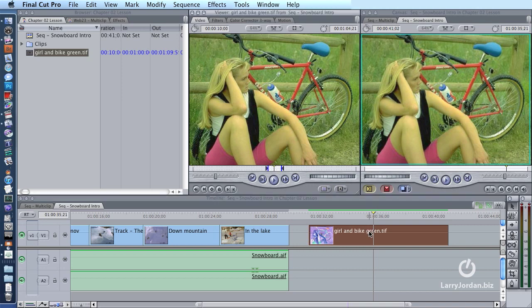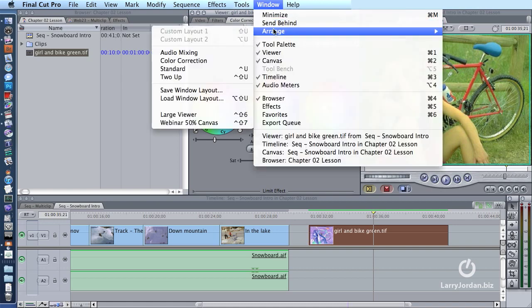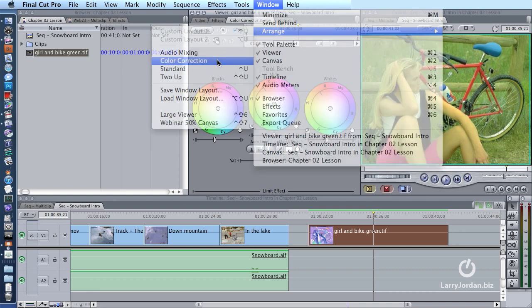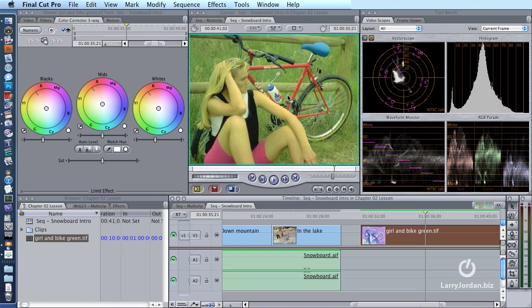Step number three: double-click the clip to load it up into the viewer and click the Color Corrector 3-Way tab. Step number four: go to Window, Arrange, Color Correction. Now we see the color corrector filter on the left, the image we're color correcting in the center, and the scopes on the far right.